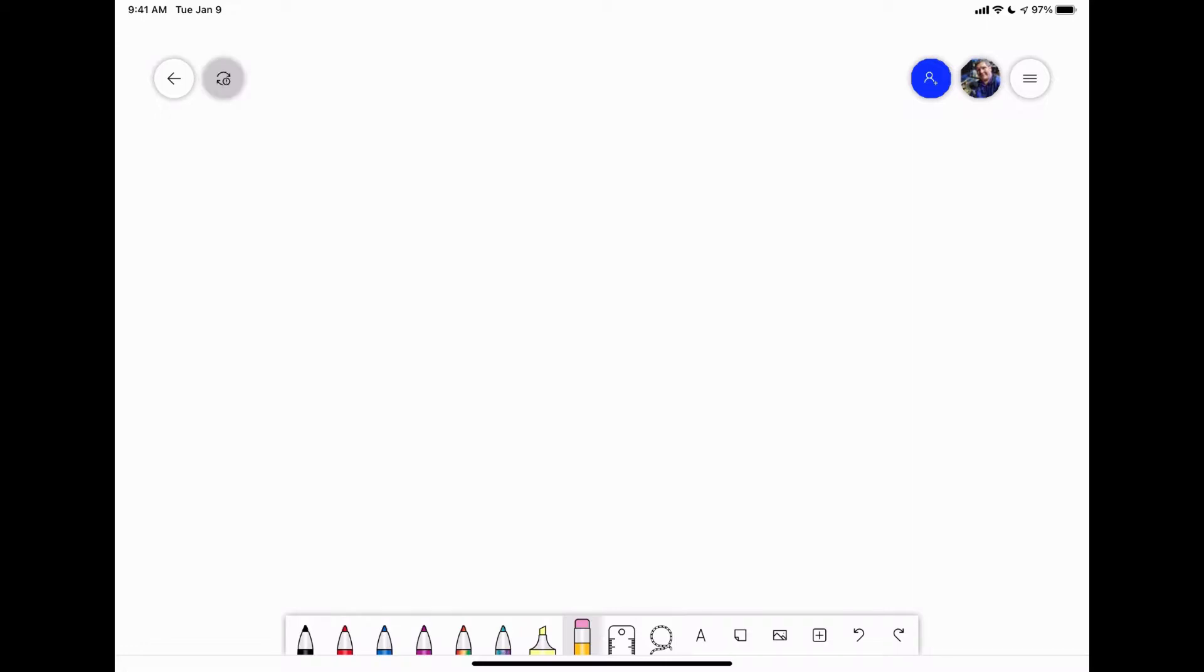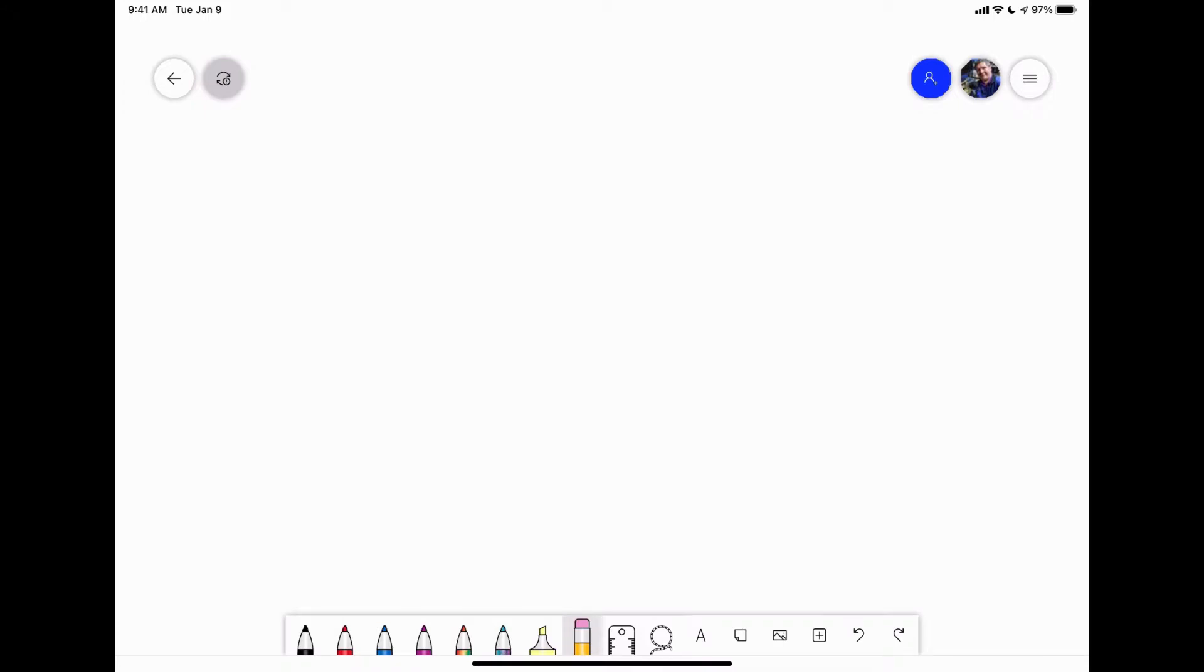When you get into the interface, it's going to look very similar to all the other whiteboard apps. You're going to notice it's got a few less features than the Explain Everything, but a few more features than the Jamboard app. What I like with this one is it allows you to have multiple pen tools across the bottom.